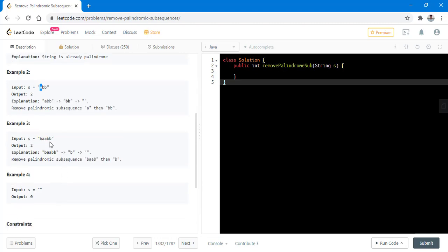In the third example, we see that the string is not a palindromic string so we find the palindromic string. The palindromic string that we find is BAA then this B and we delete that and the remaining is only one letter B so we delete that too and the output is two because we need two steps.